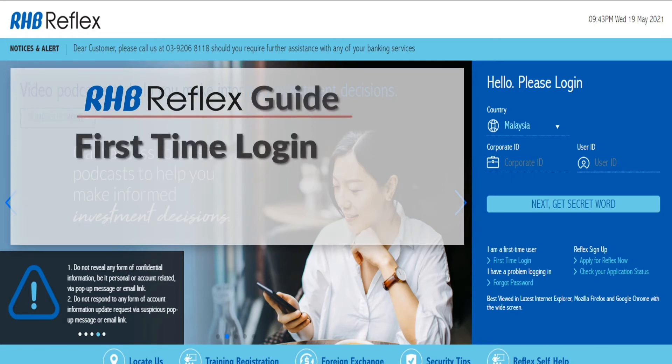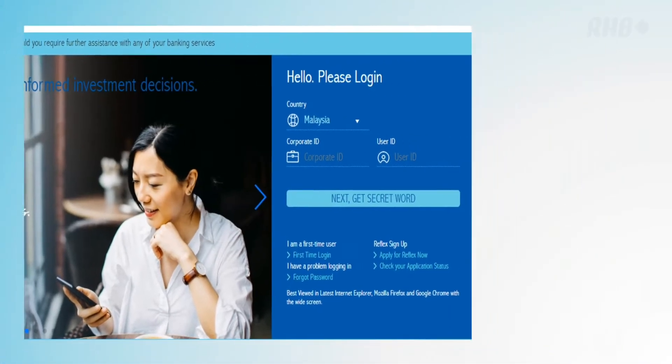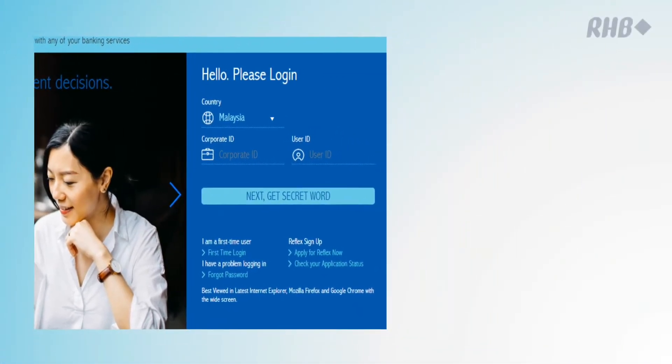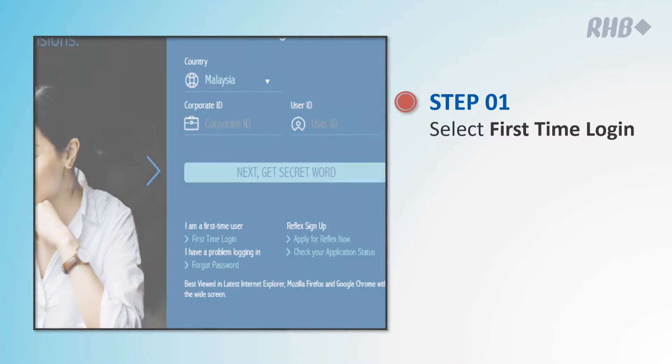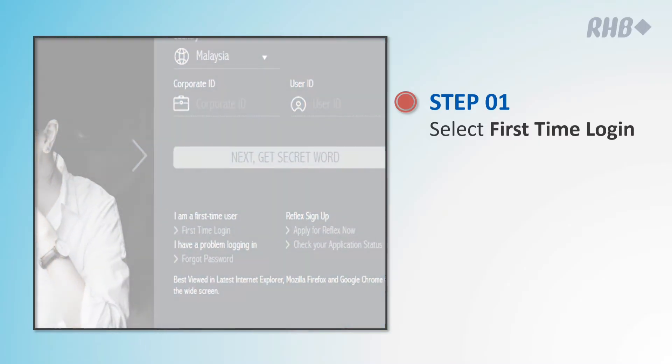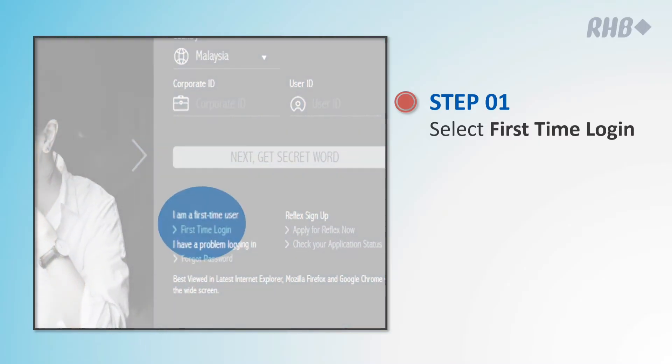Hi, welcome to RRHB Reflex guide on how to perform first-time login. Step 1. Launch the RRHB Reflex login page and select first-time login.